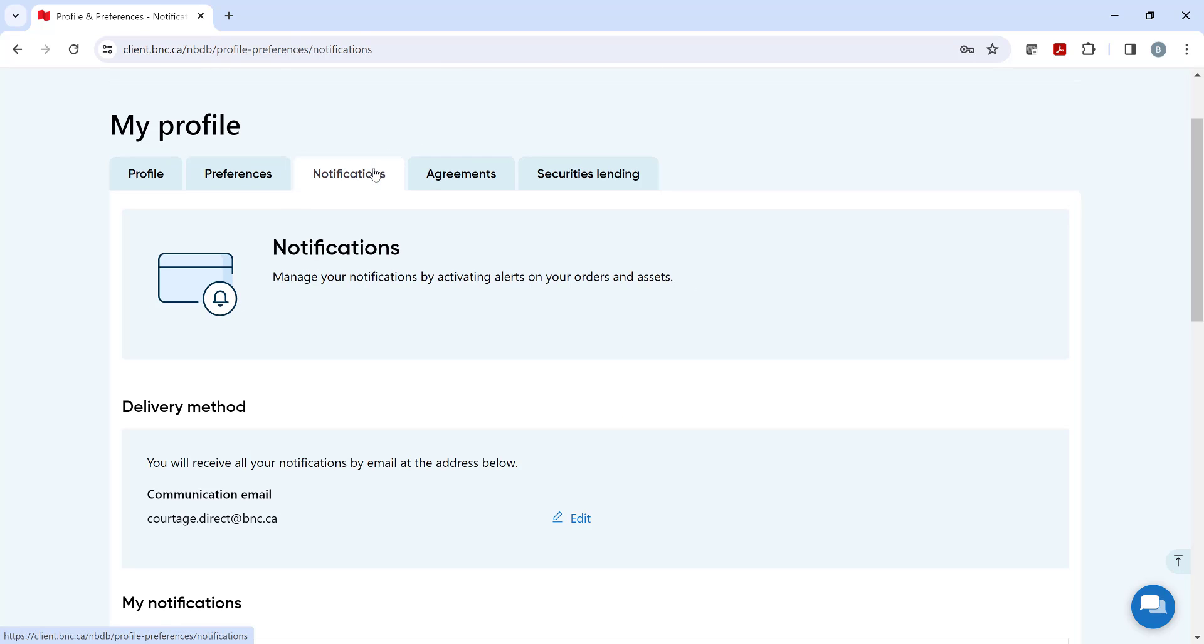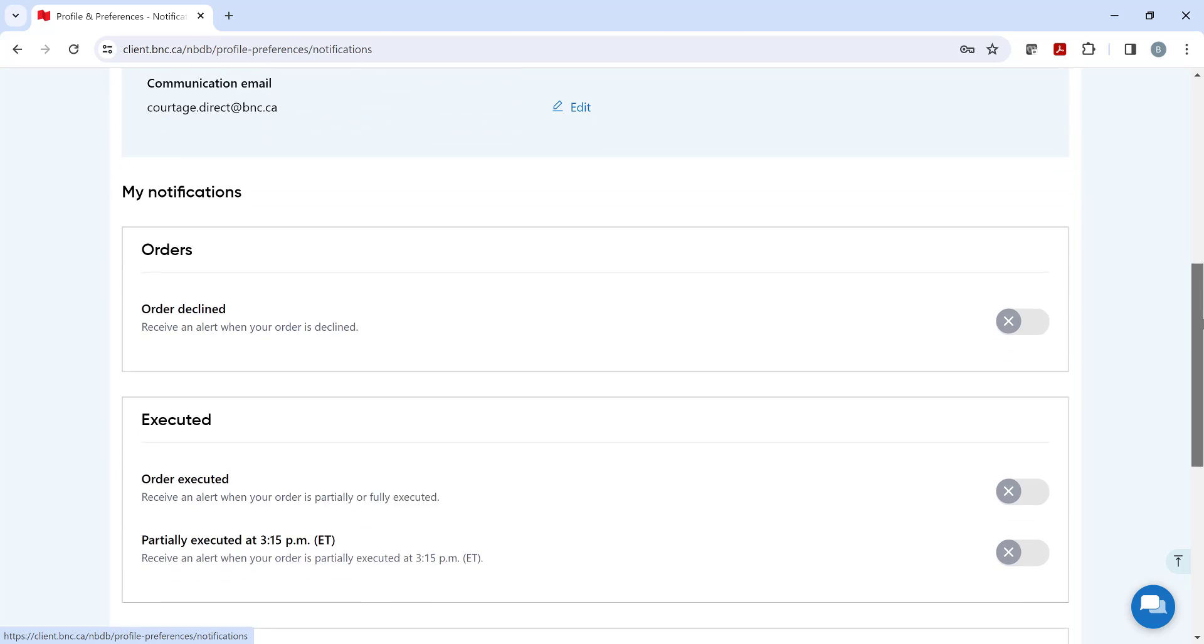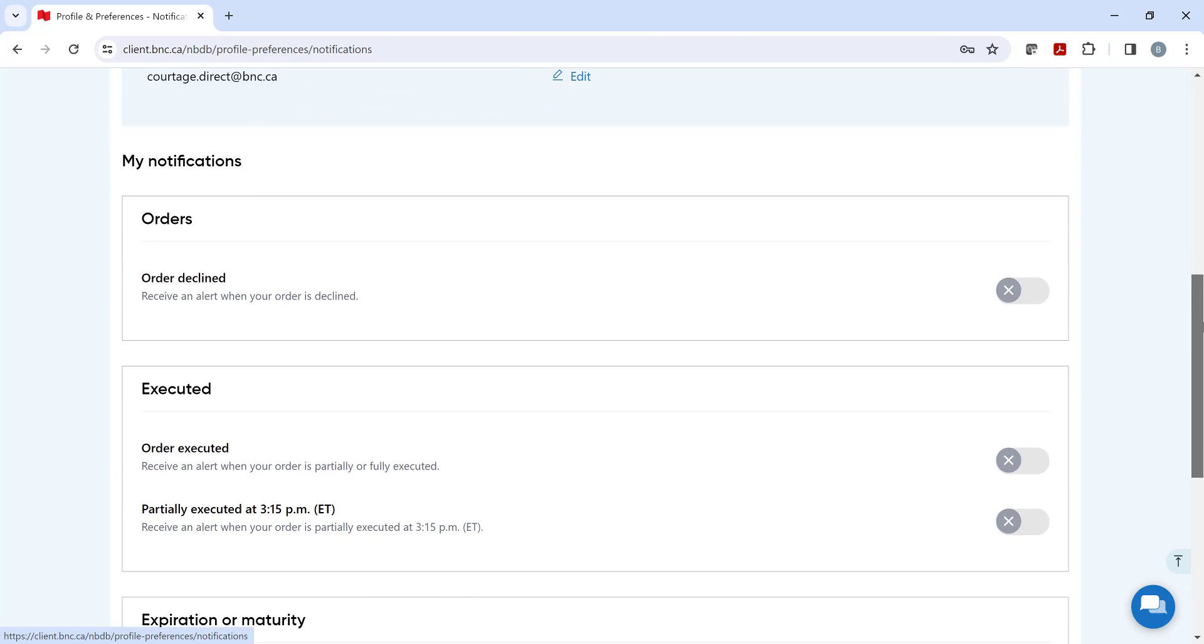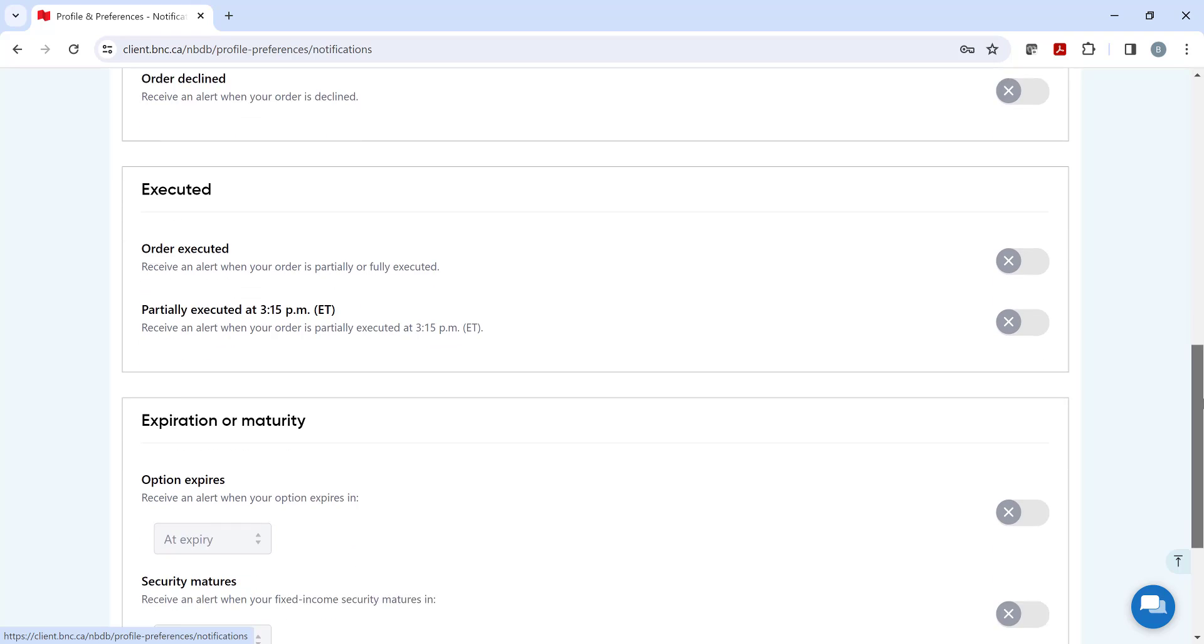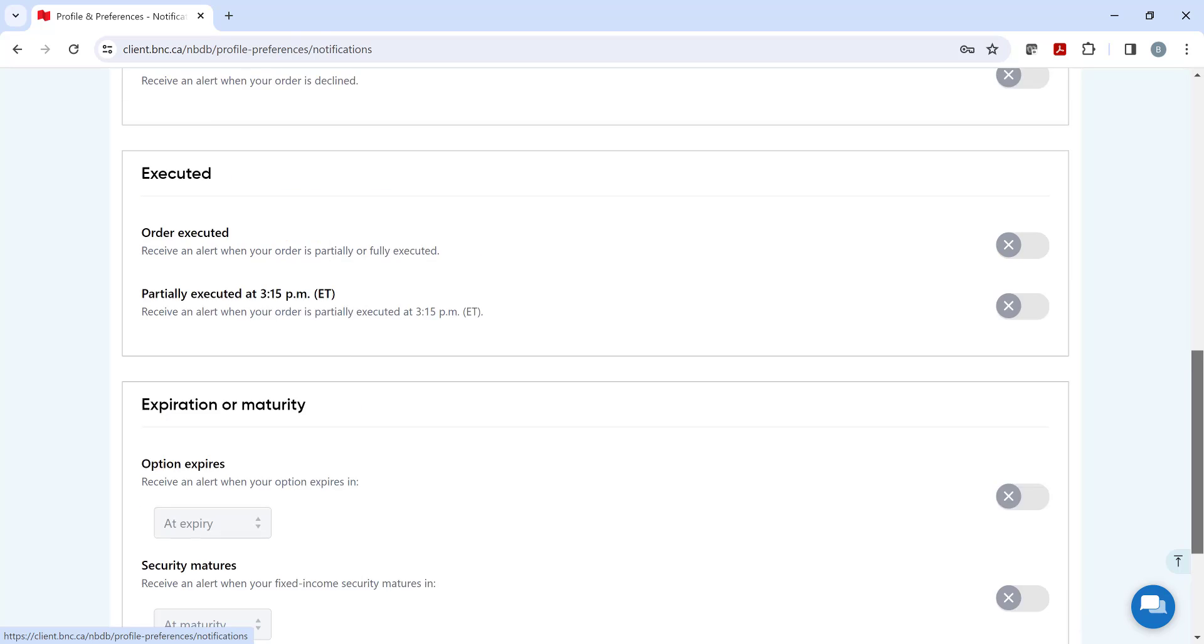Under Notifications, you can choose to receive an alert via email if your orders have been executed or declined. If you trade options or bonds, you can select to receive an alert at expiration or maturity or up to one month before.